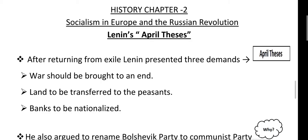After returning from exile, Lenin presented three demands. These three demands are what we call the April Thesis.